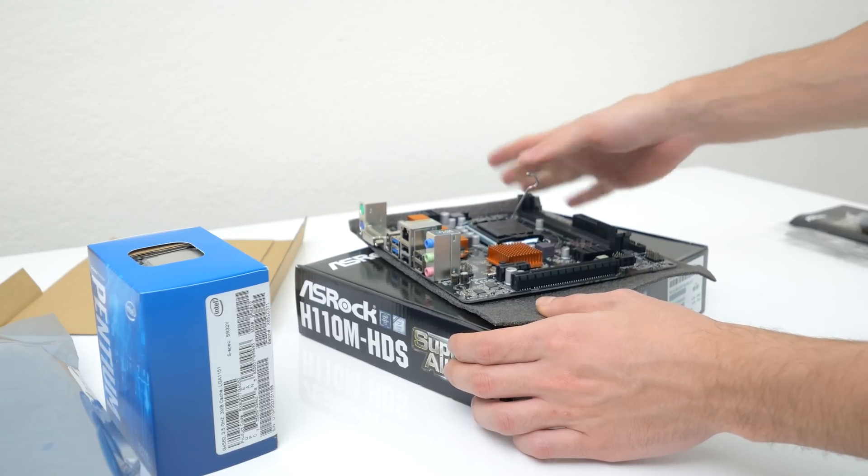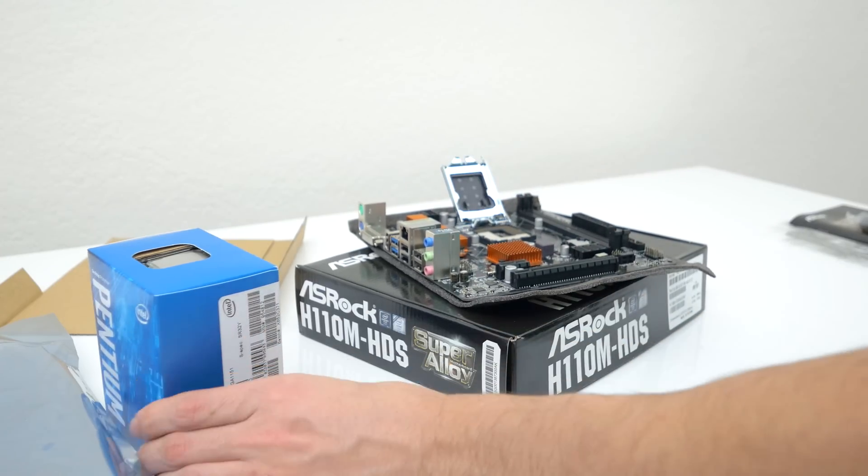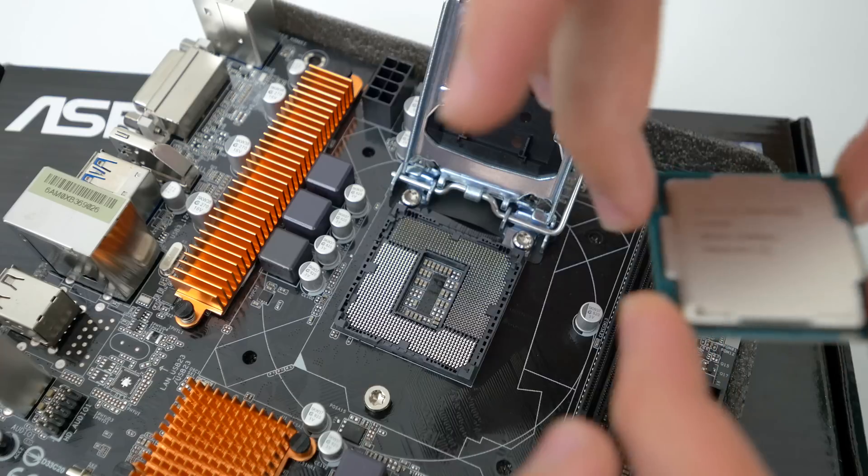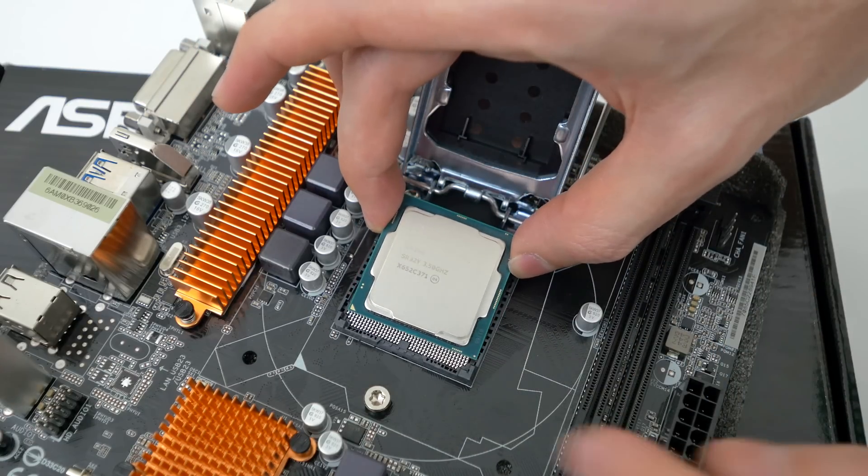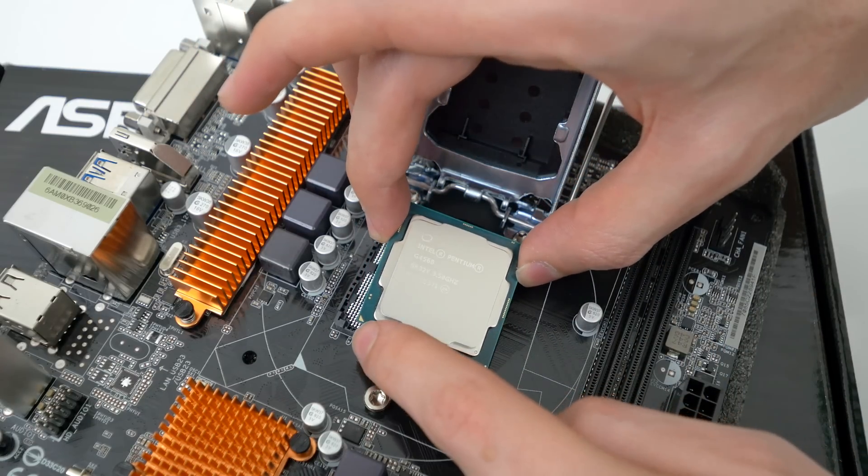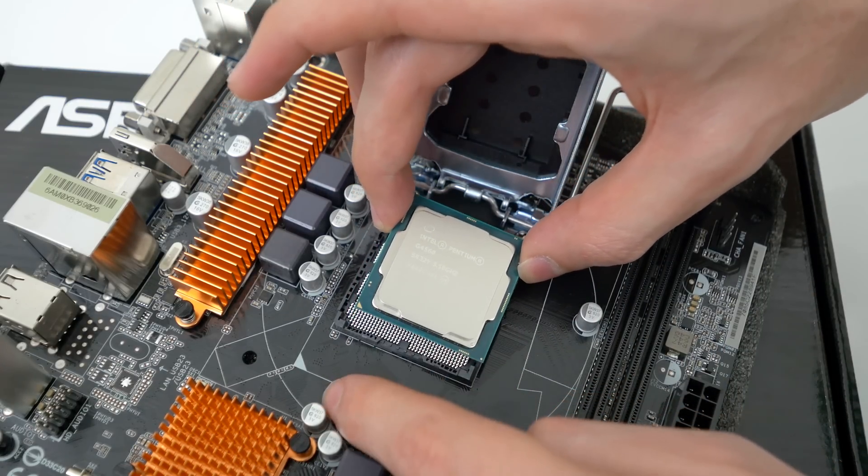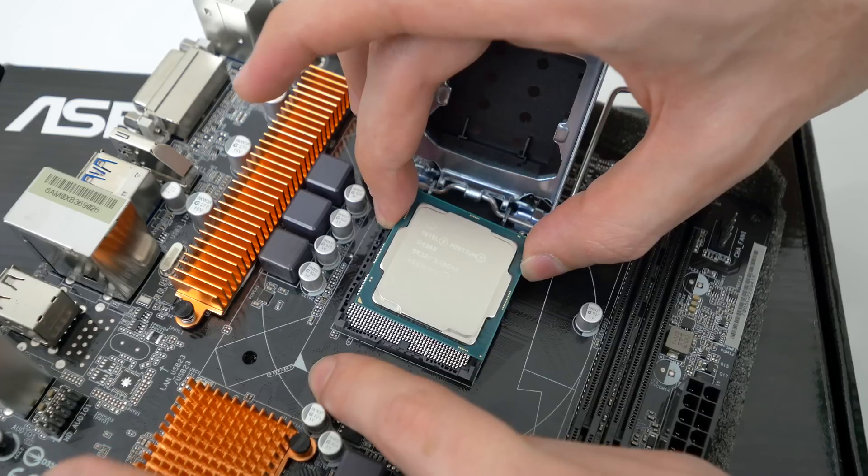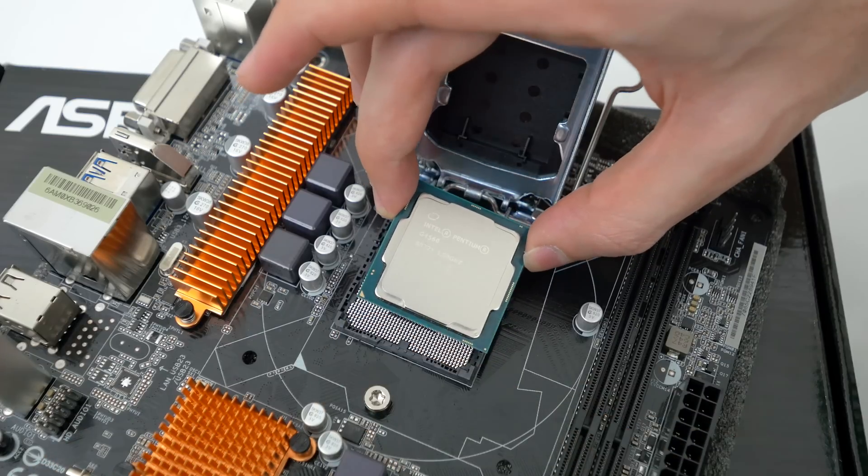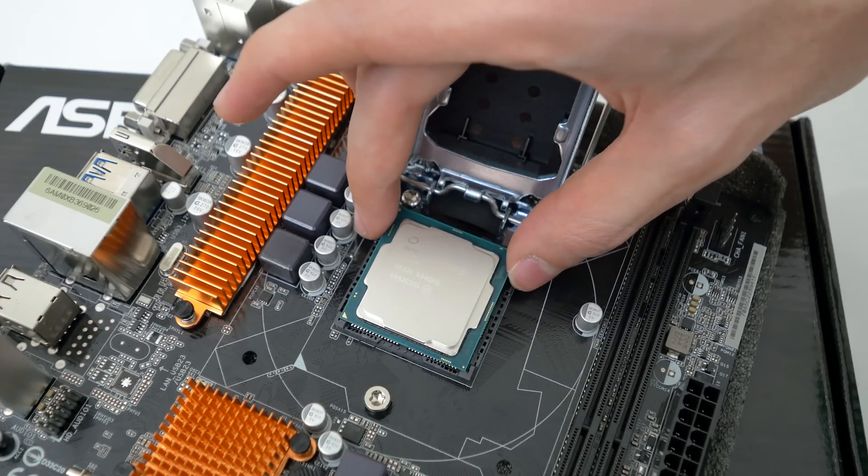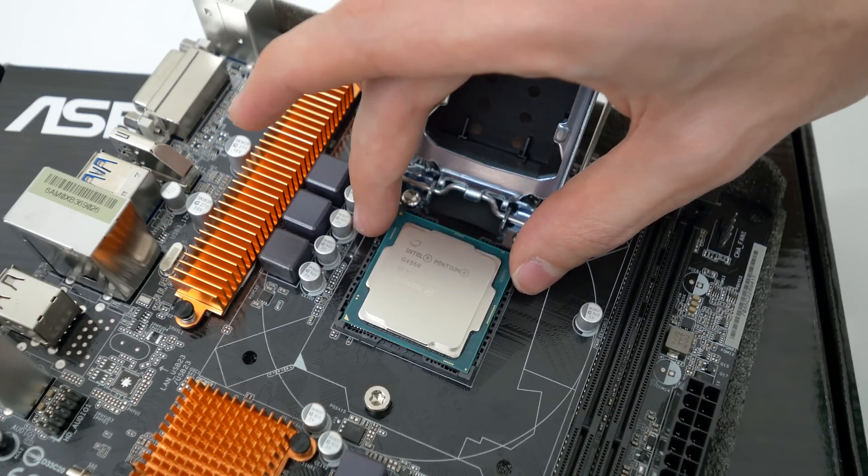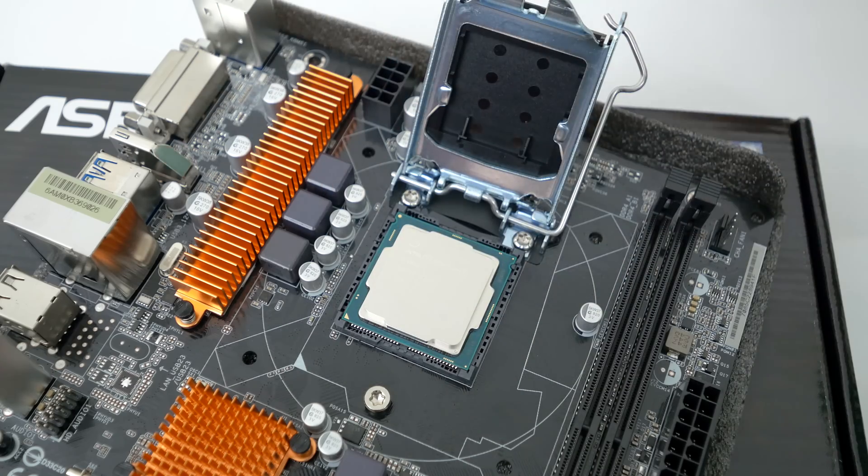So step one is to install the CPU into the motherboard. Grab the G4560 or whatever CPU you are using for your PC and make sure the golden triangle on the processor is facing the triangle that's sketched on the motherboard. Gently grab the CPU by its sides and place it down without touching the surface area.